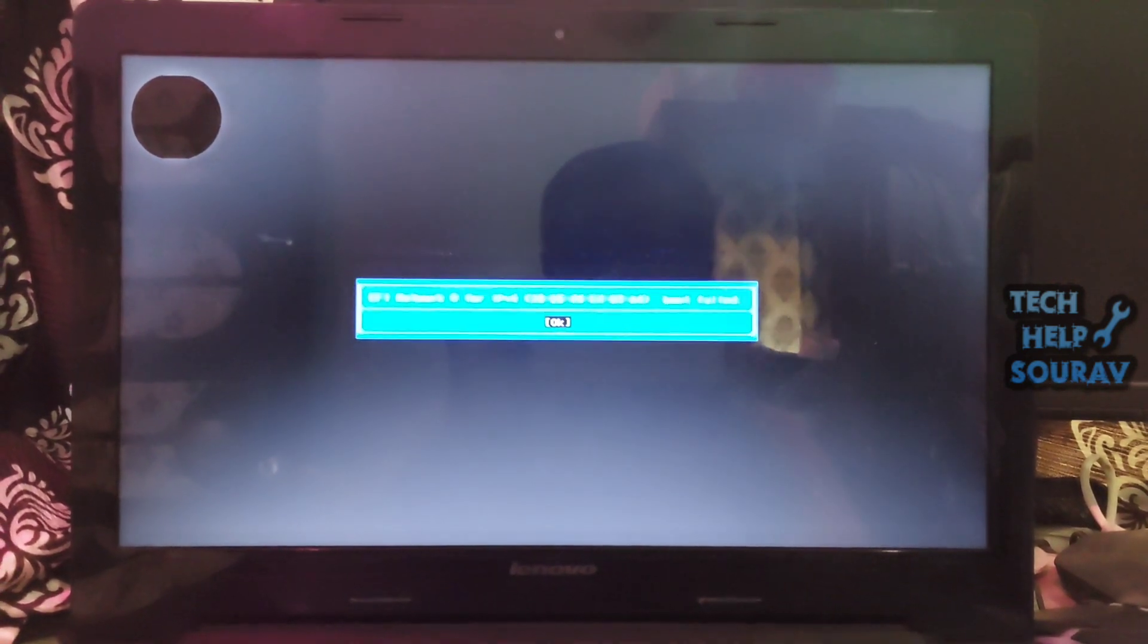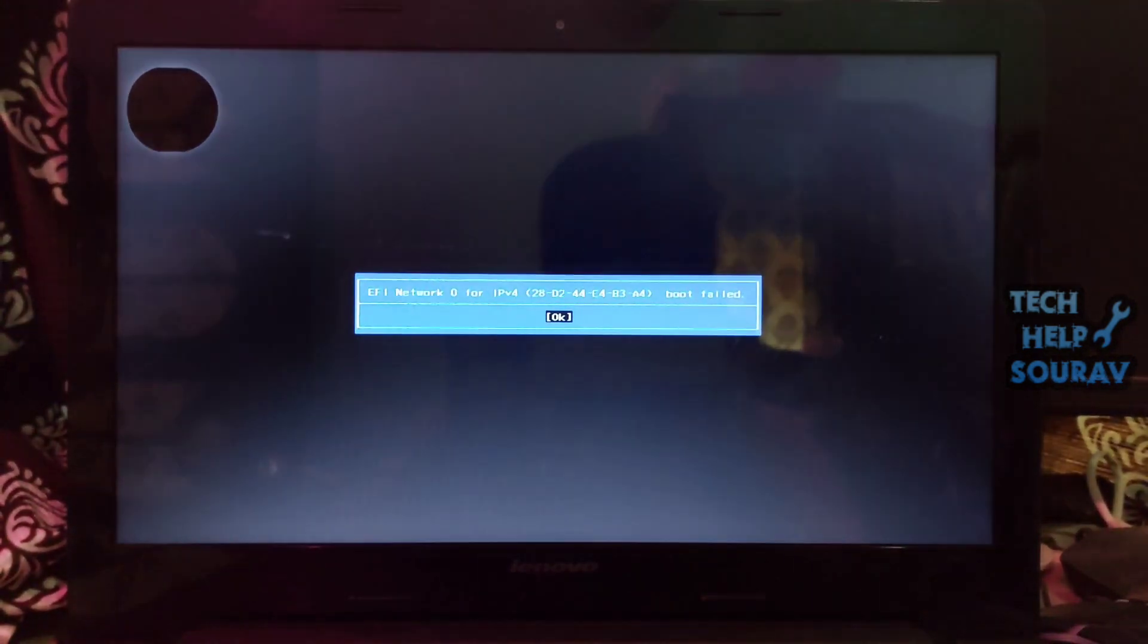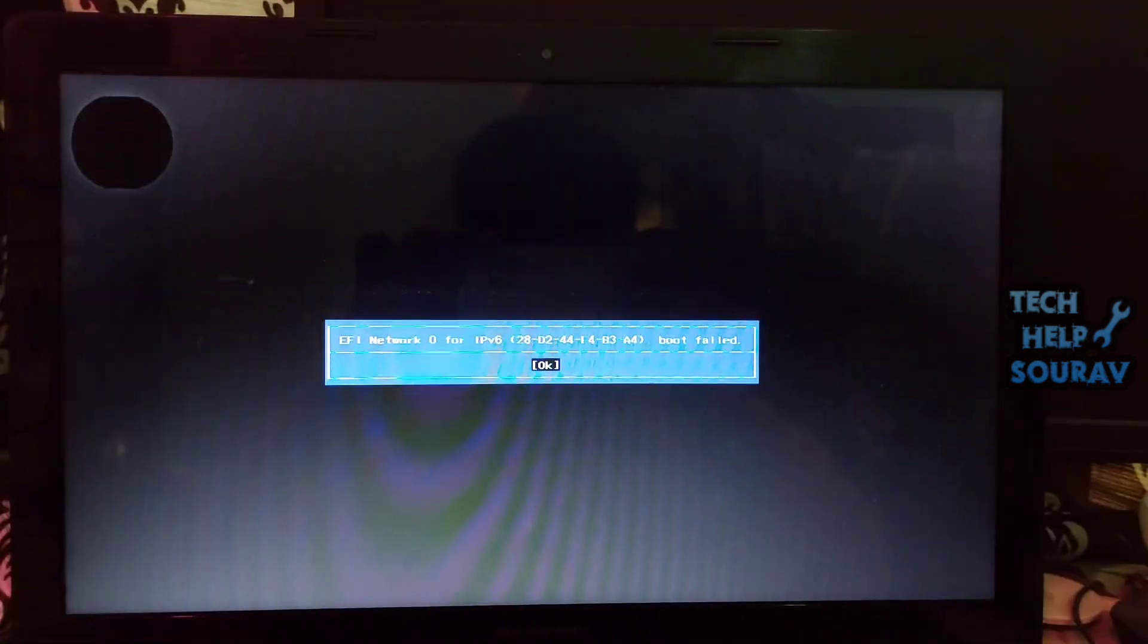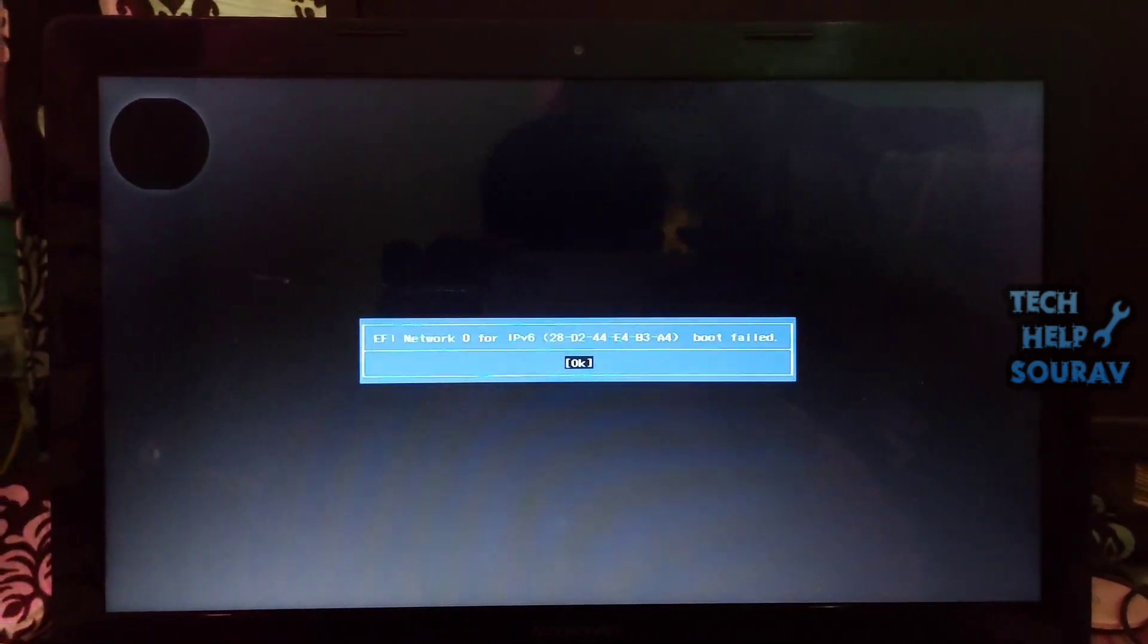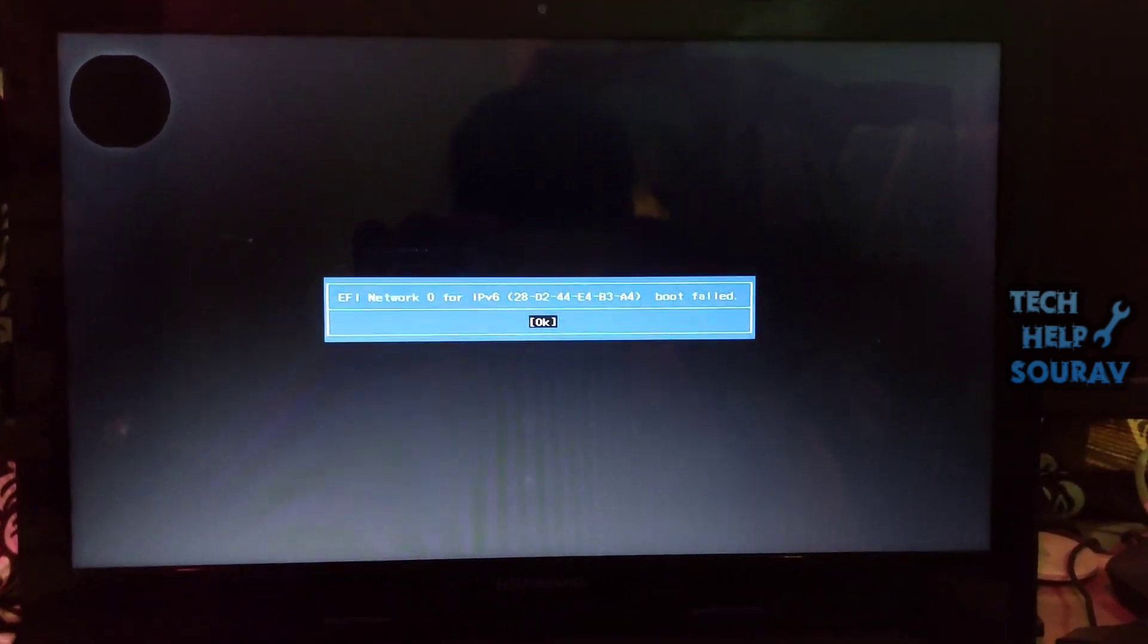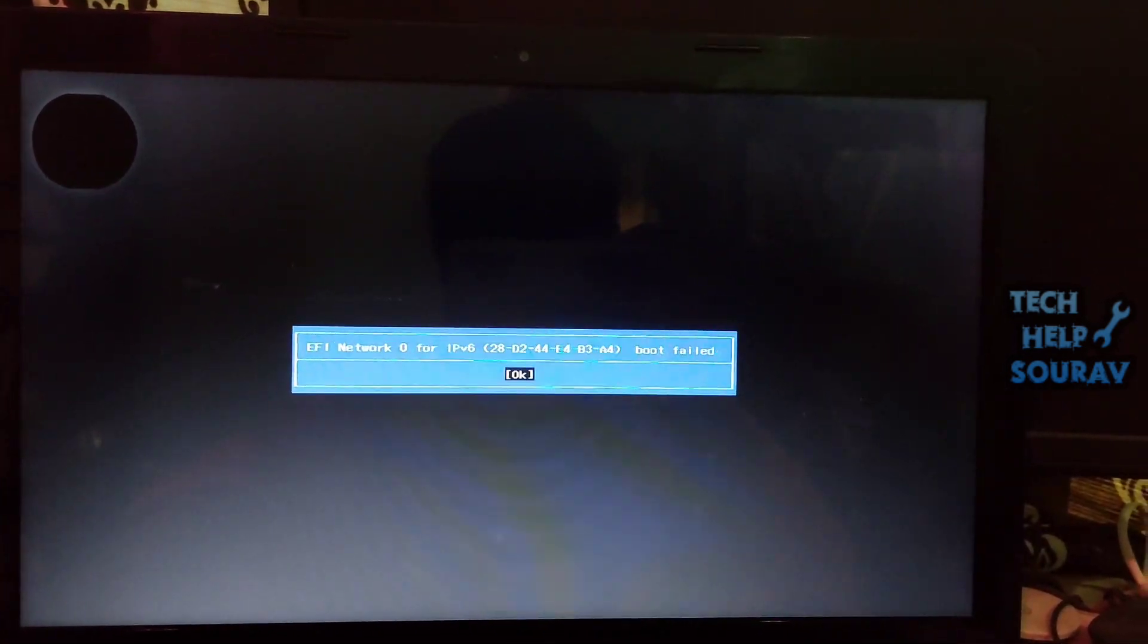To solve it, I loaded the BIOS and saw that my hard drive was recognized. In the boot tab, I changed the boot mode to legacy support and then the boot priority to legacy first.